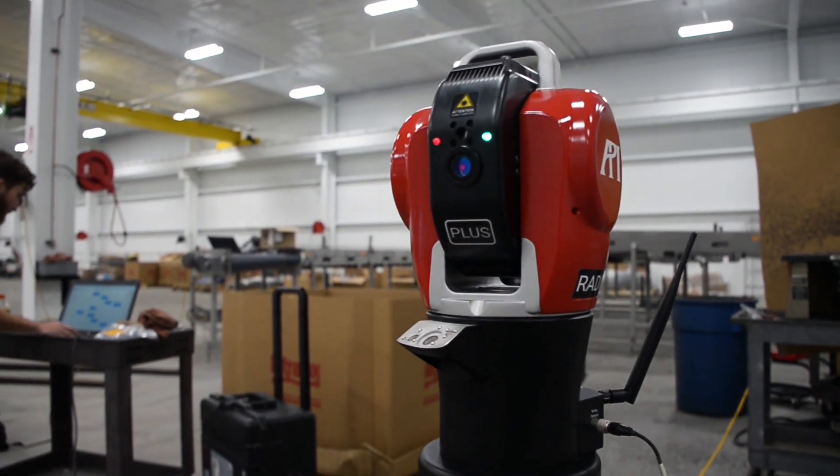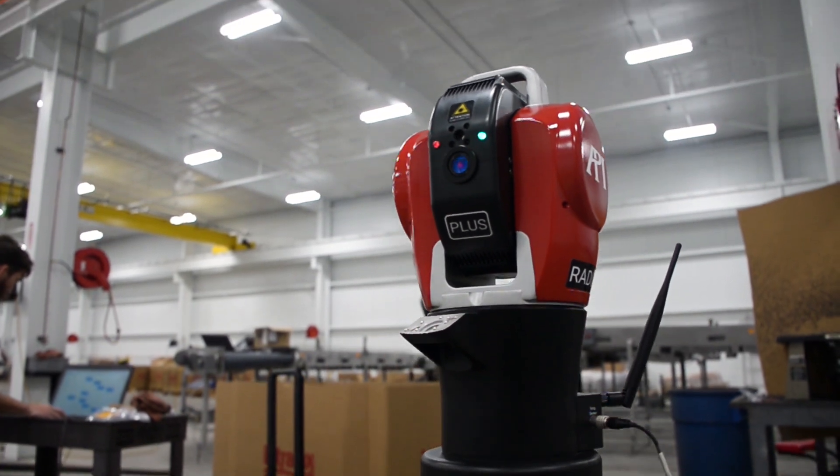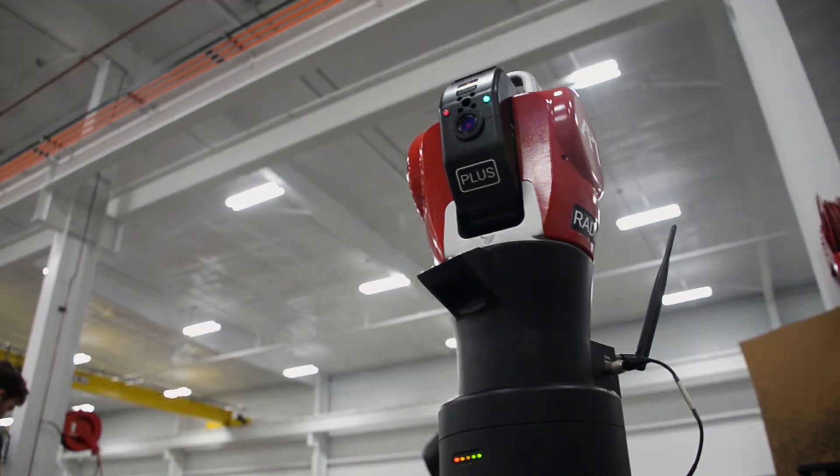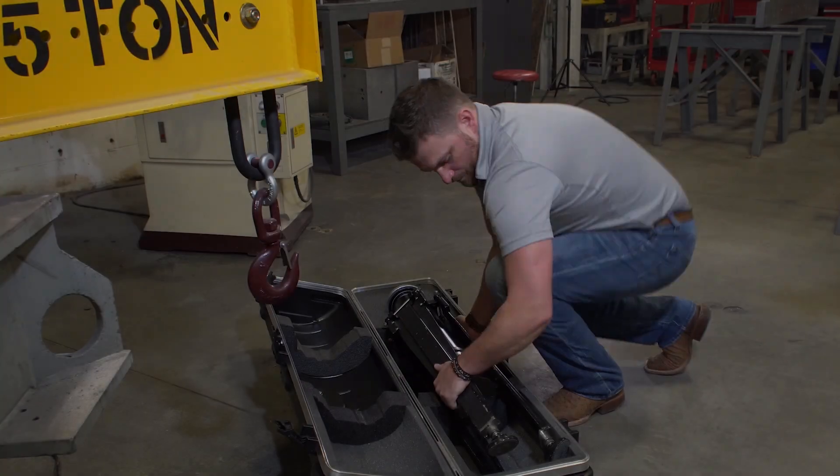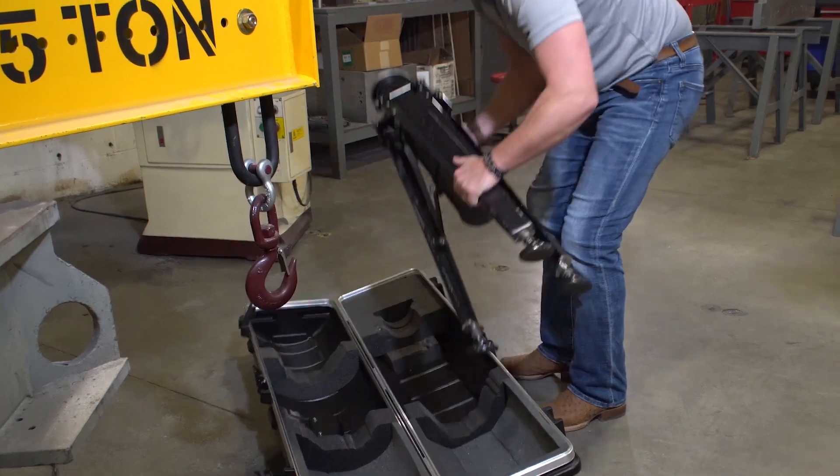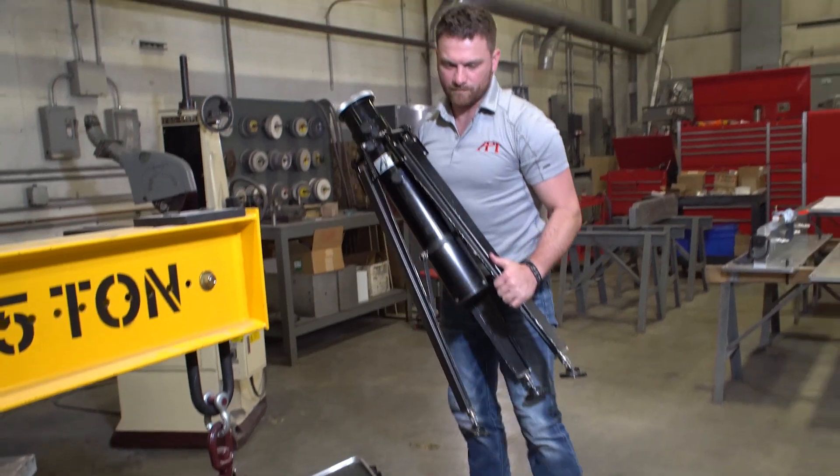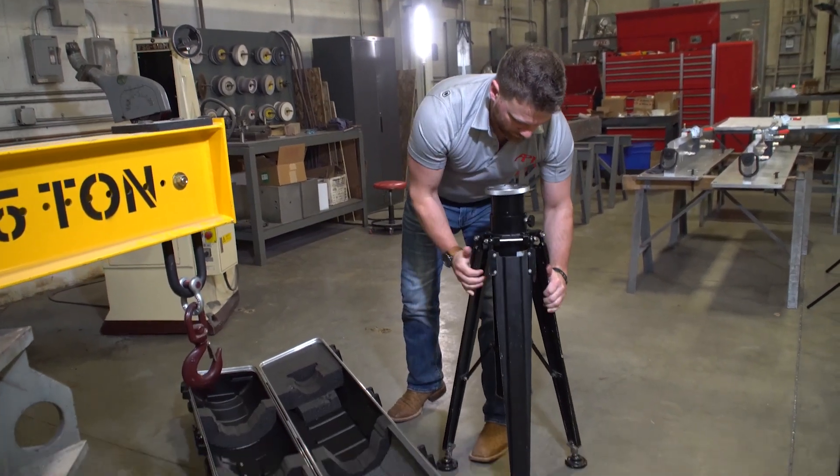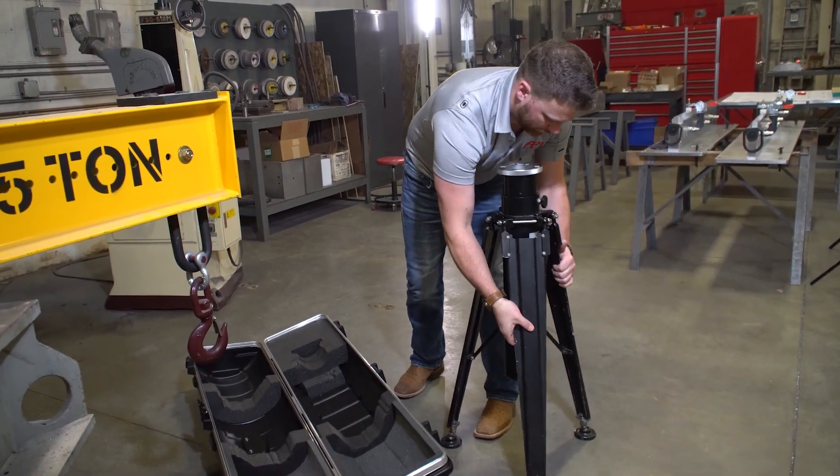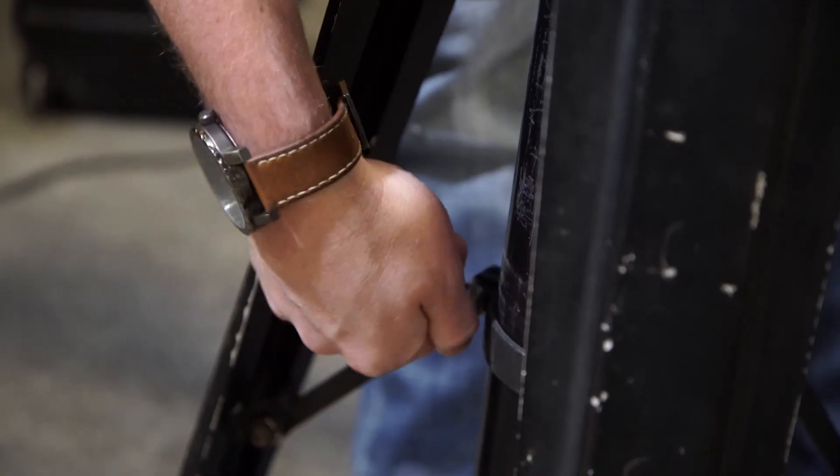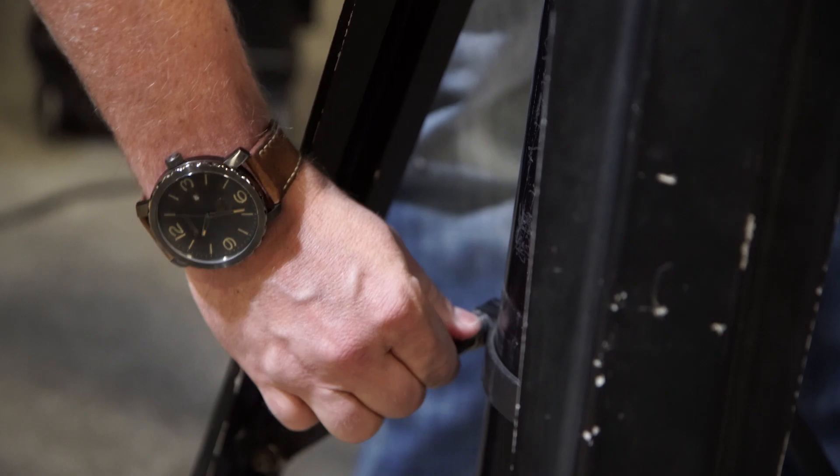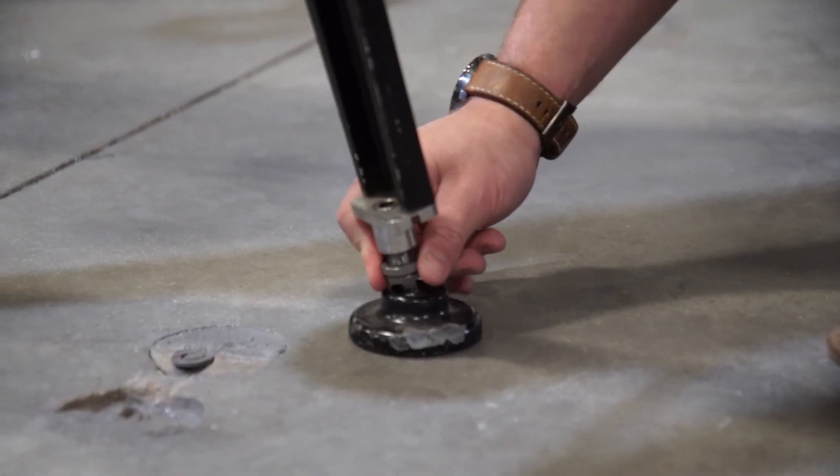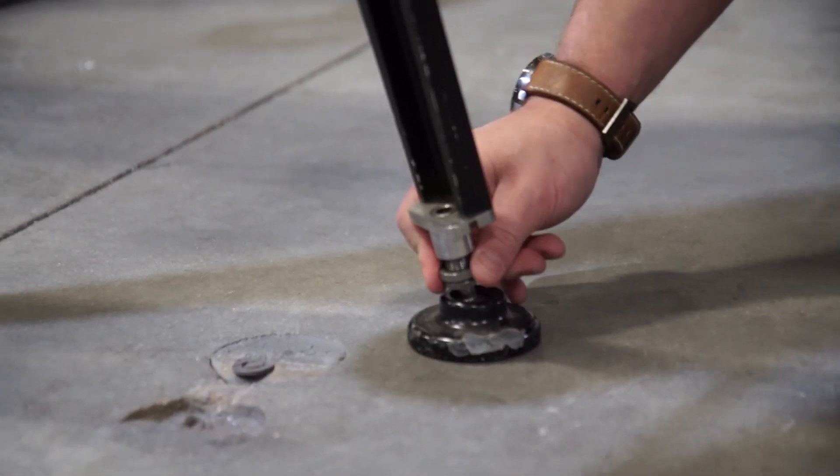However, an unstable foundation will leave you with unusable data. Once you've determined your location, you will set up your tracker stand. Always ensure all of the adjustable features of your stand are tight. These features will vary depending on the model of stand that you're using.